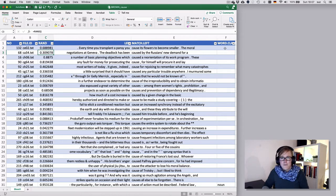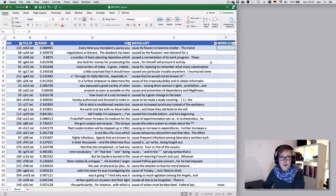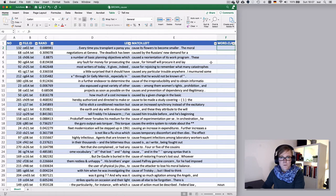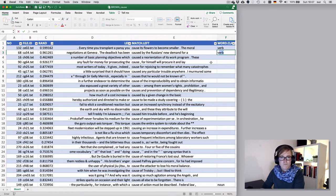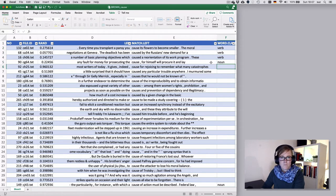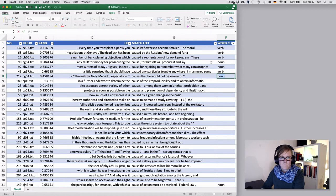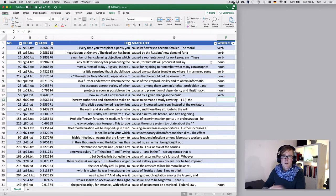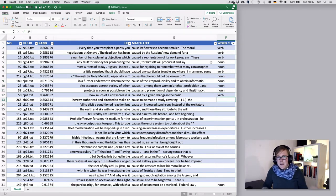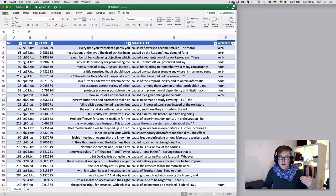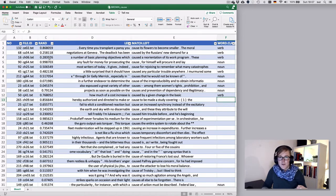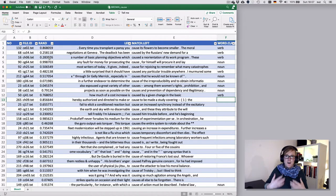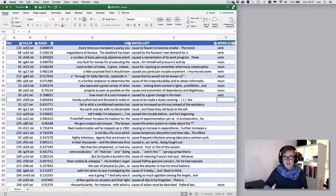So if I enter something into my word class column, right, so every time I enter something, notice how the numbers in the randomization column changed. So every time you do perform an action that will update the function in that column.